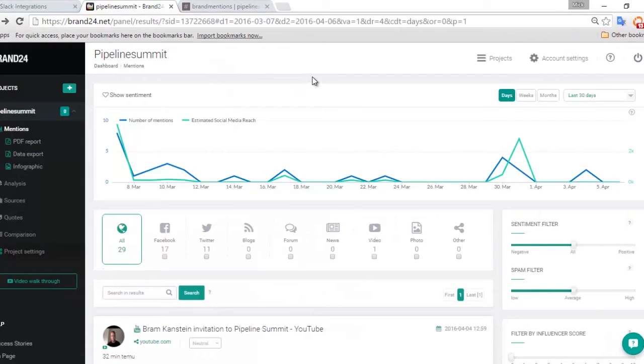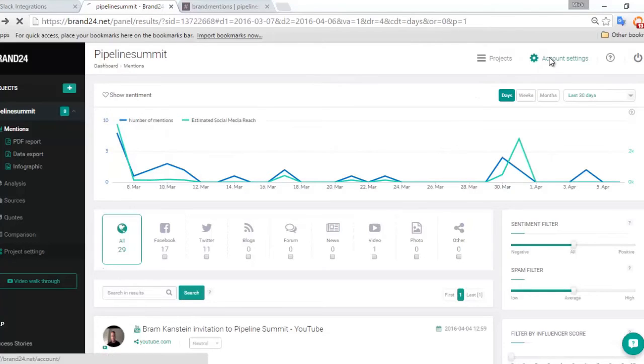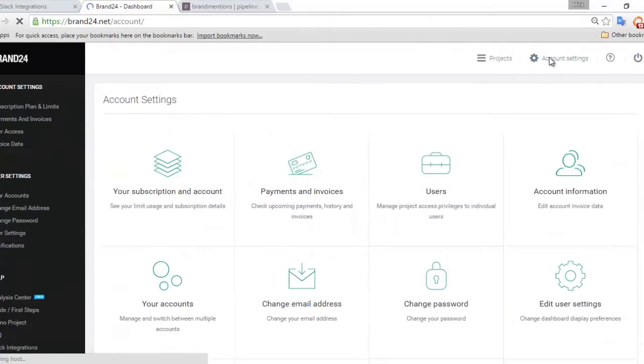So here we are inside our Brand24 dashboard. As always, the dashboard is collecting mentions based on our keywords. In order to get those mentions into Slack, we need to click on Account Settings.